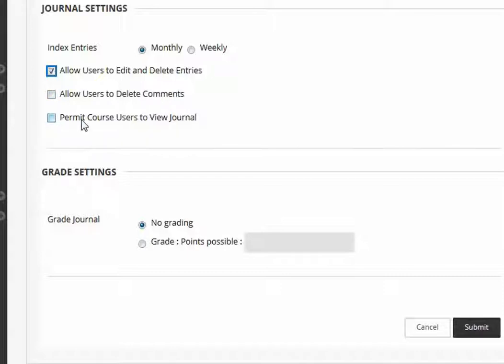Although you can permit any course user to view other students' journal, most people do not select this because this is typically a private communication between the student and the instructor.